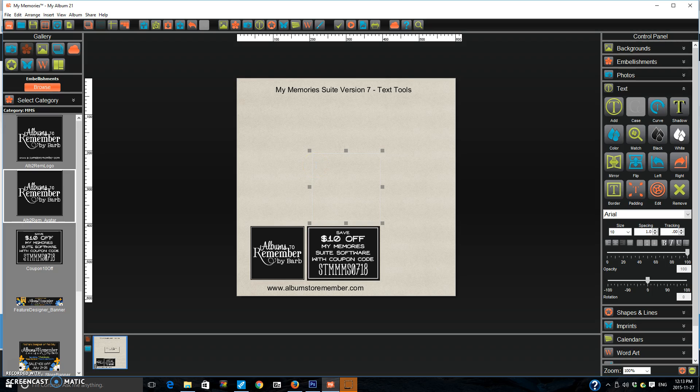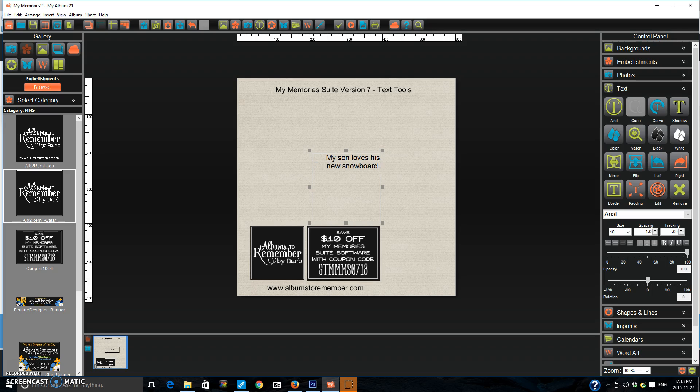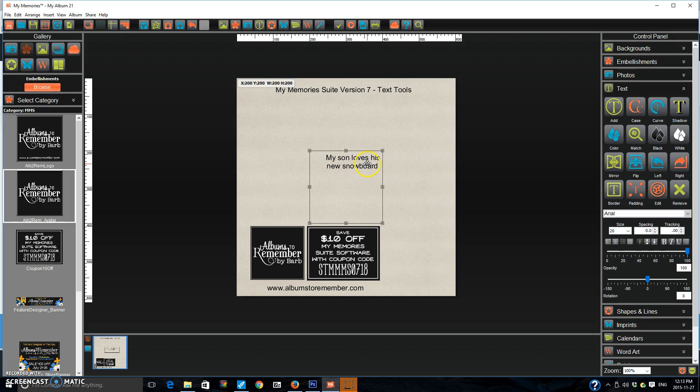You can see that it starts from the right side. I'm going to put my son loves his new snowboard. Alright, so we have our text and we can align it down here. I'm going to center align it.